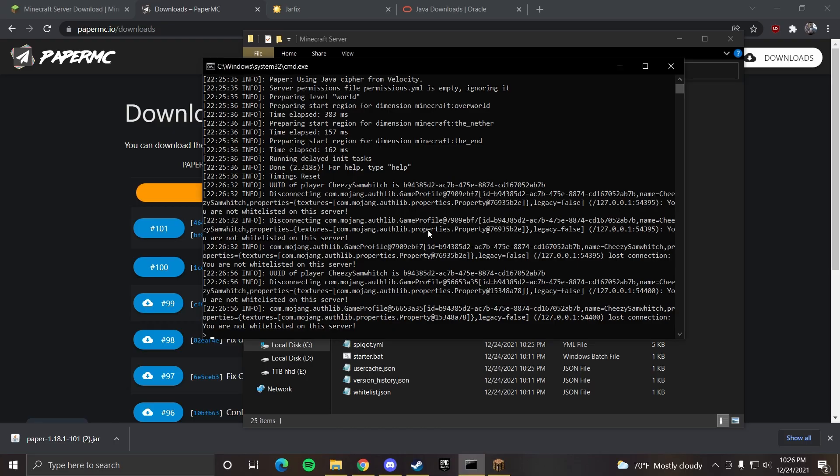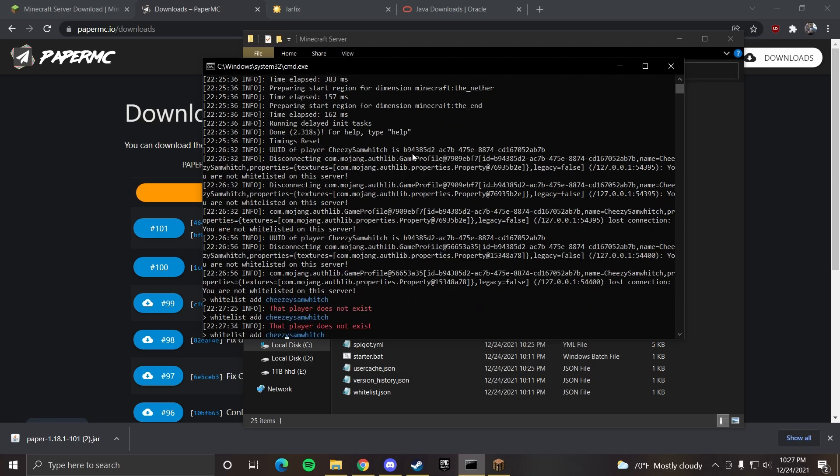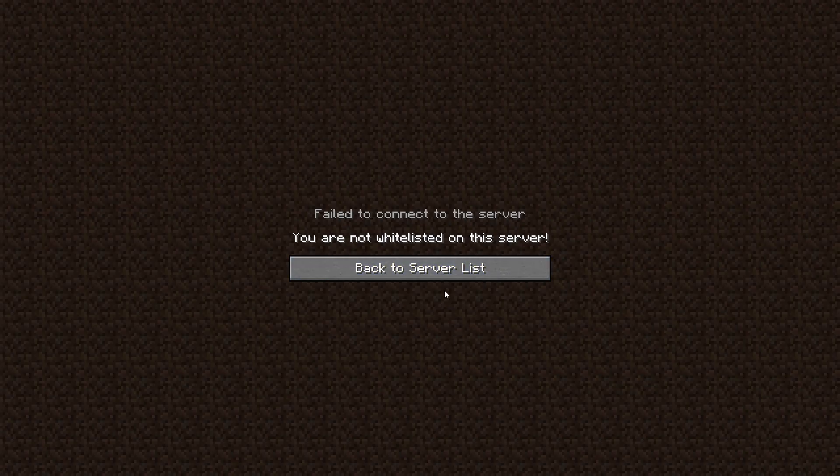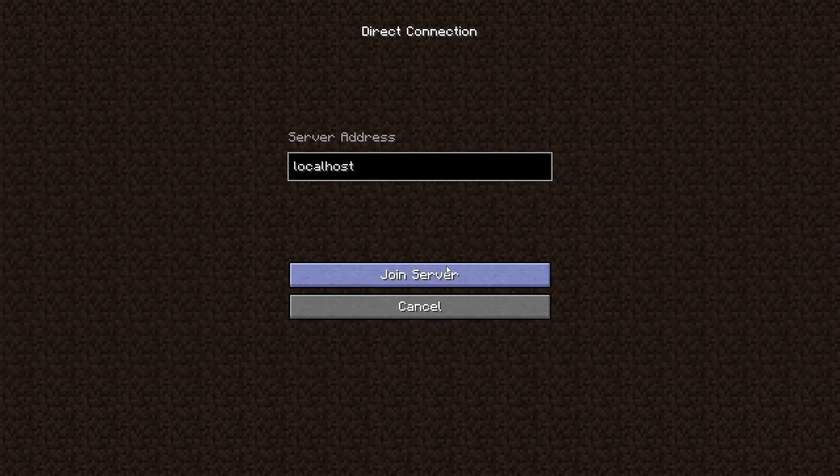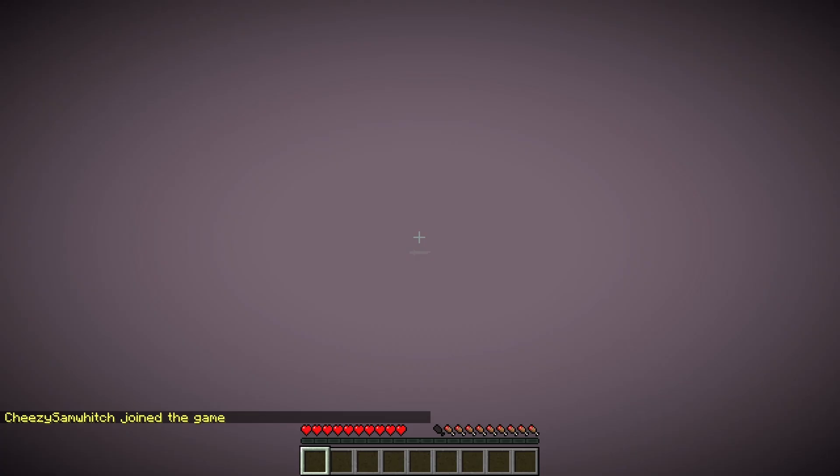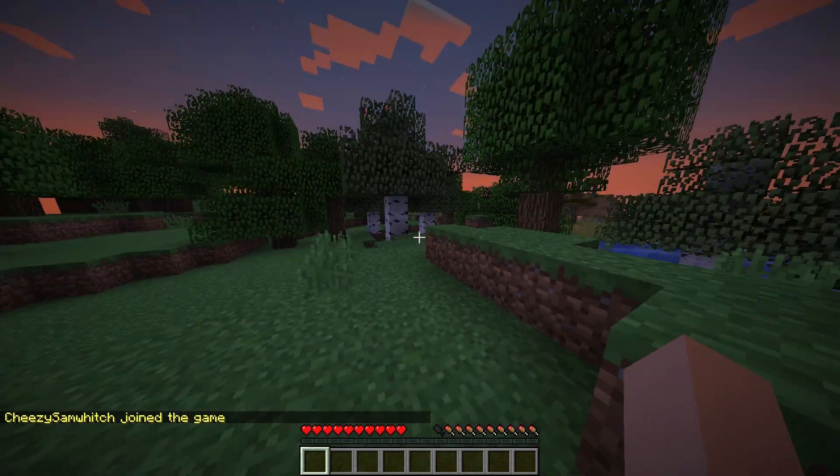If you go back to the server command line you can type in whitelist add and then username. Then when you go back to the server and you try to join, it lets you in.